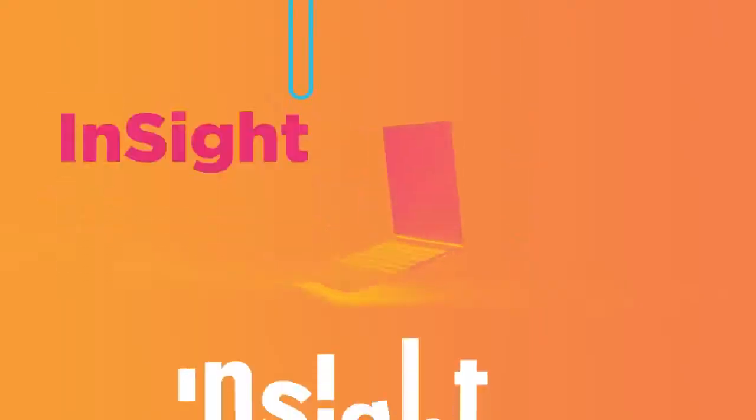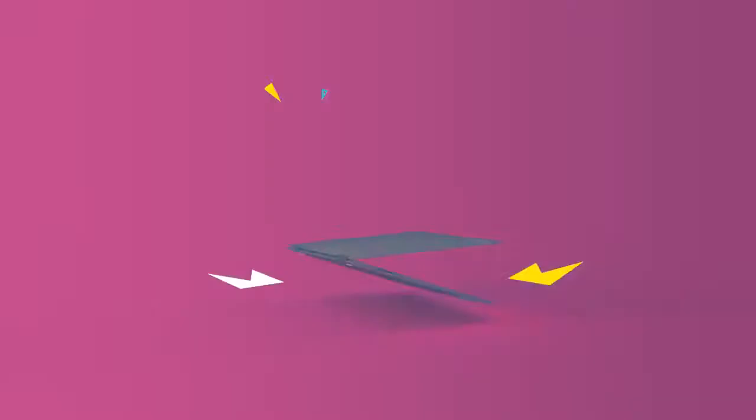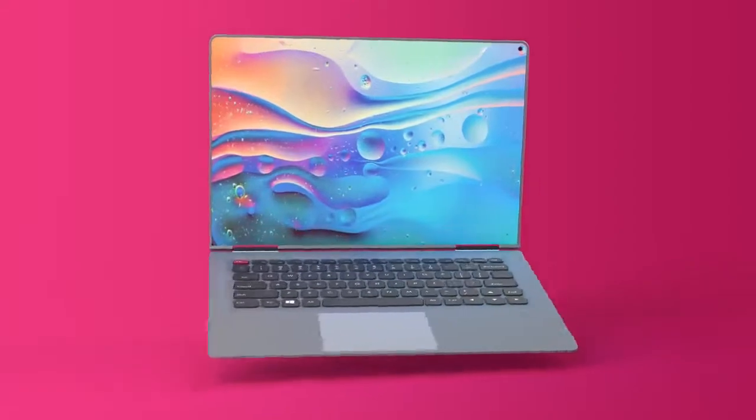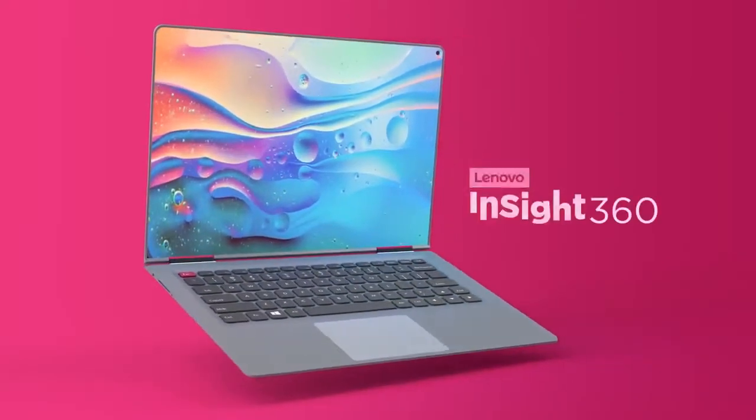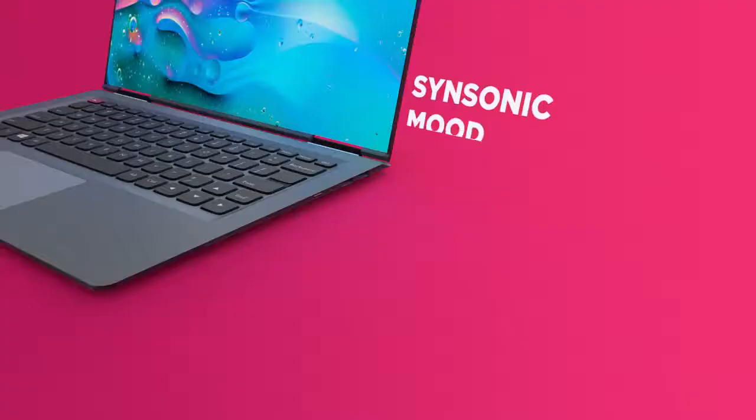The wait is finally over. At last, a laptop that knows you better than you know yourself. Introducing the new Lenovo Insight 360.